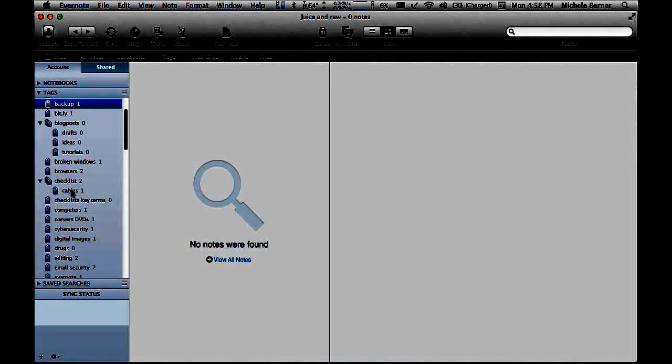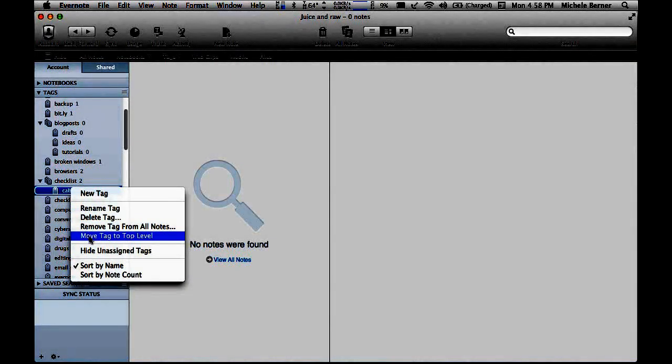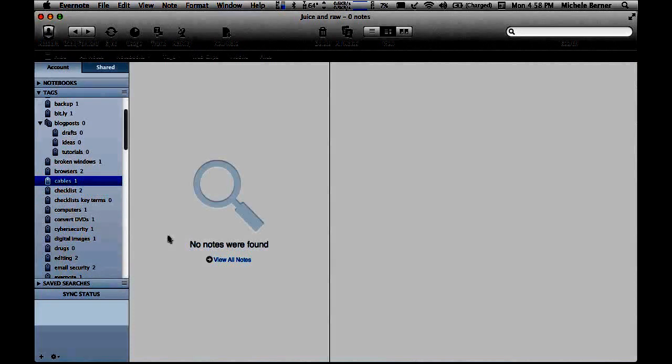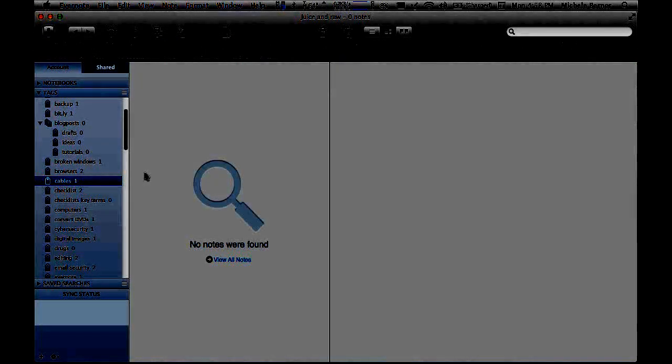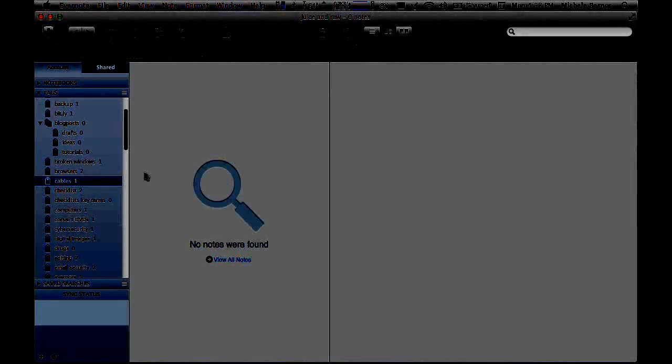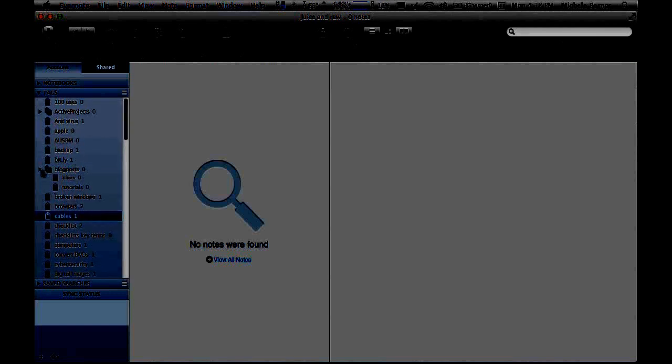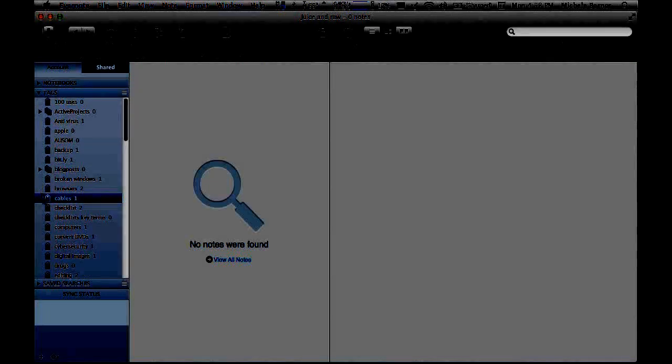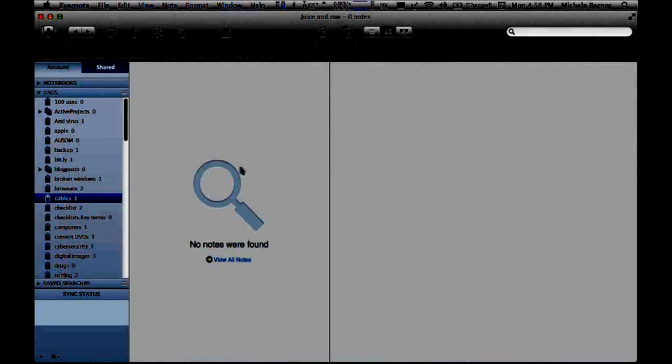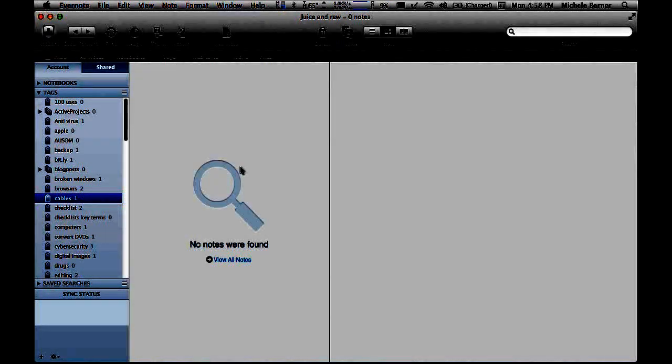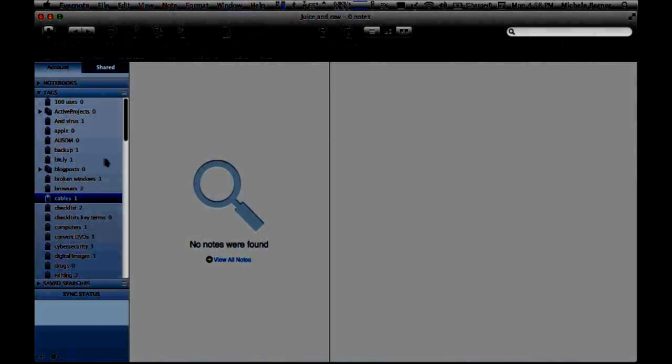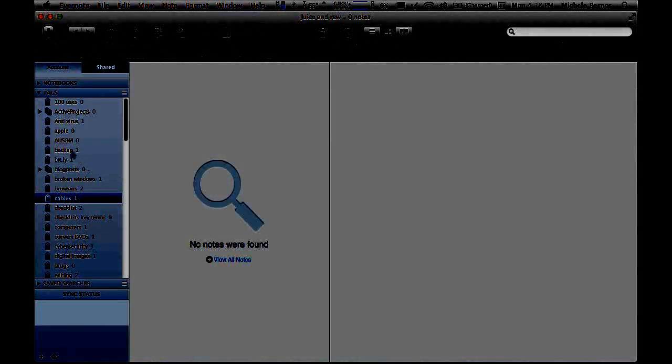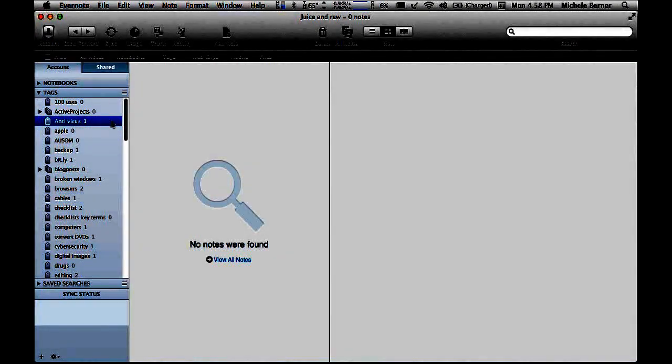If I made a mistake, I can get rid of that and move the tag to the top level and undo that. So nested tags is another way of organizing. The more tags you have, the more difficult it might be to find information. So you really need to be pretty clear about how you're going to organize your notes in notebooks and then what specific types of tags. And be consistent.